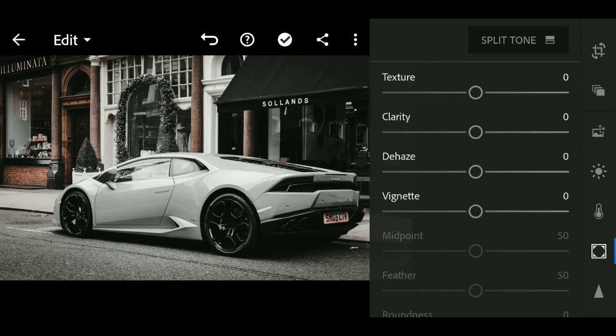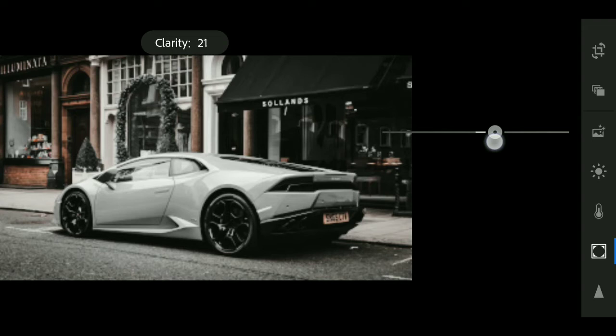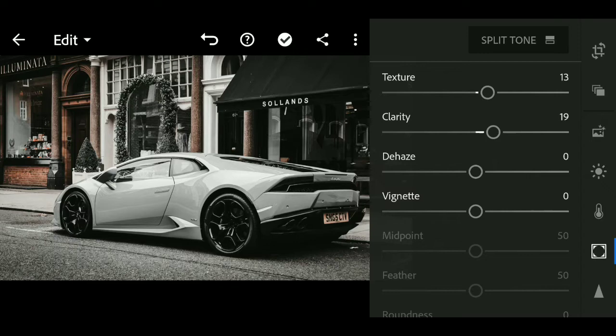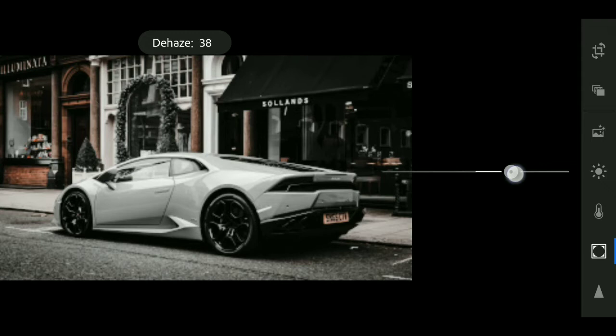Now we will go to the Effect menu. Texture plus 13, clarity plus 19, and dehaze value plus 14.